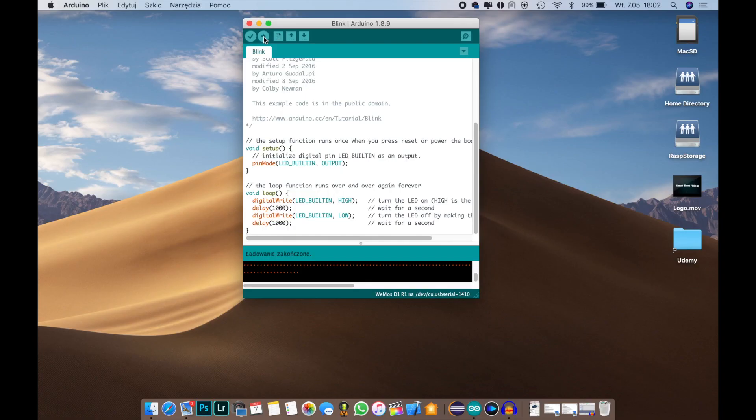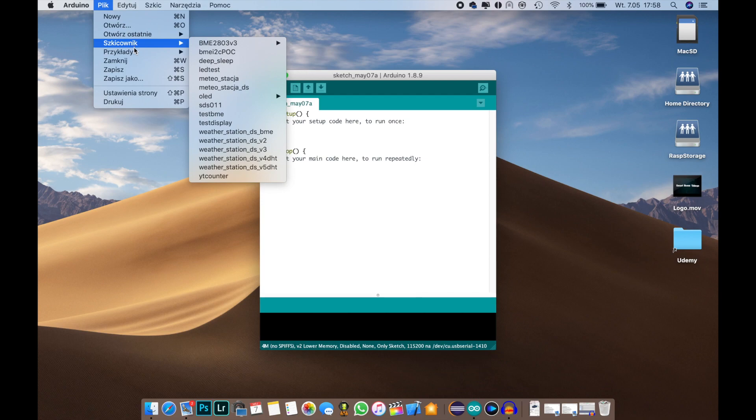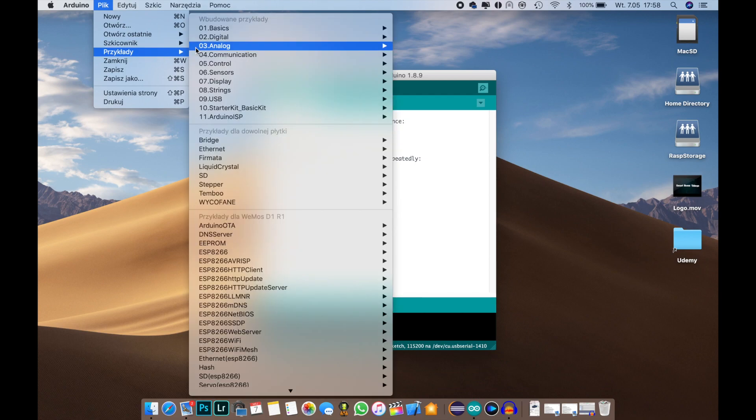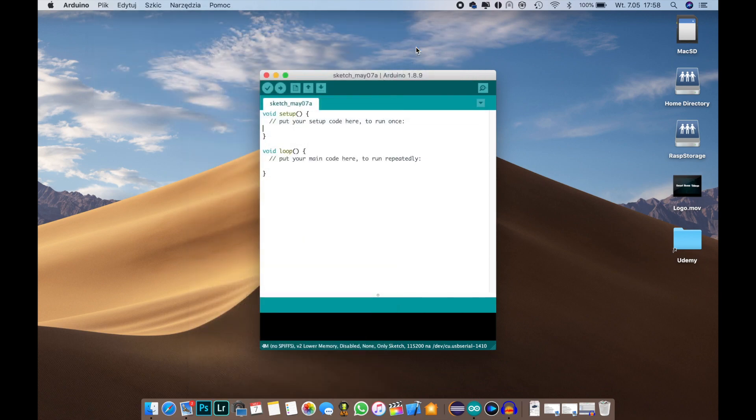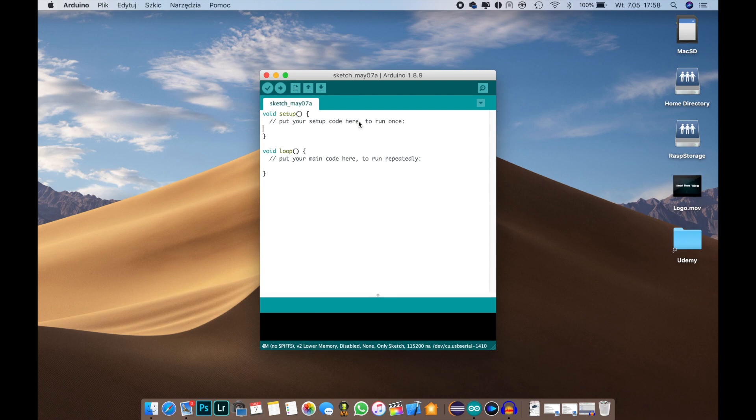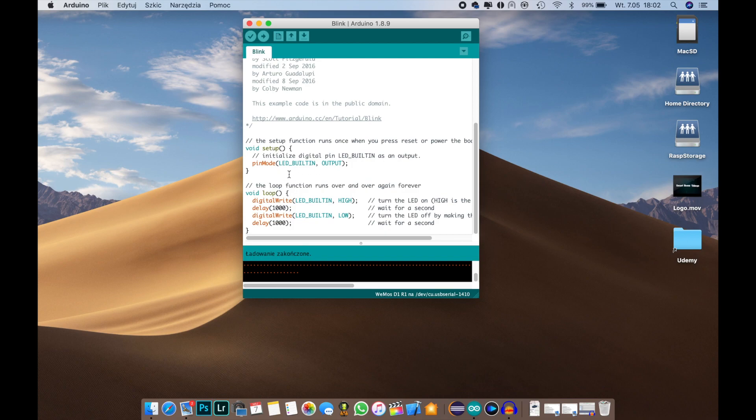So first off let's start with the software part. For that click File, Examples, Basics, and Blink. Okay, so for the software we have two basic parts: we have the setup part and we have the loop part.